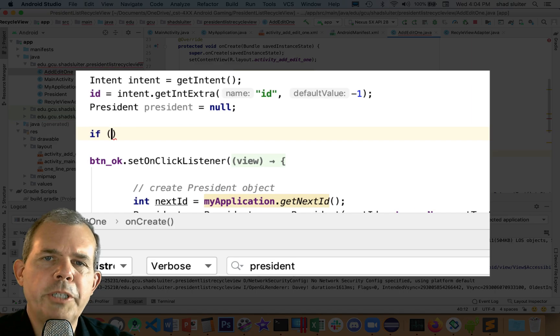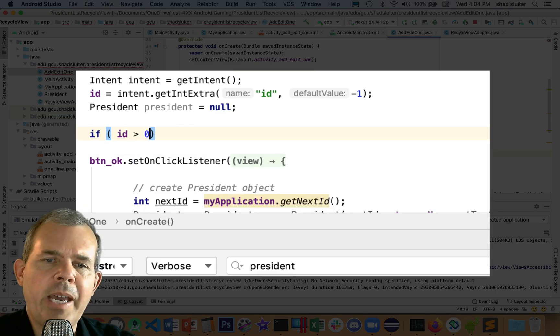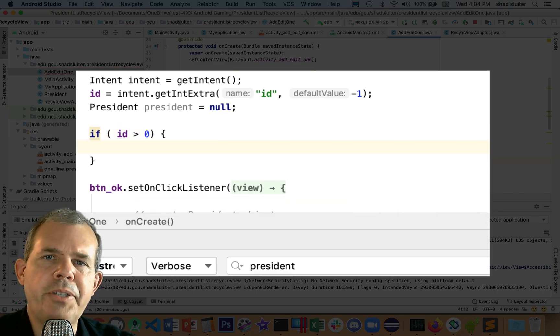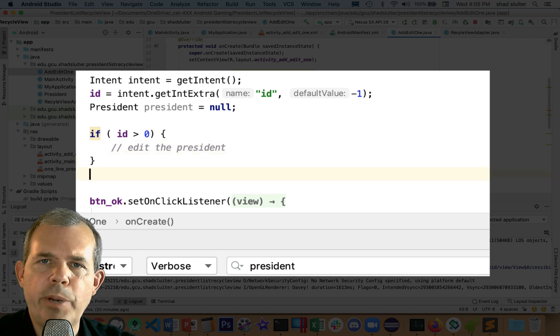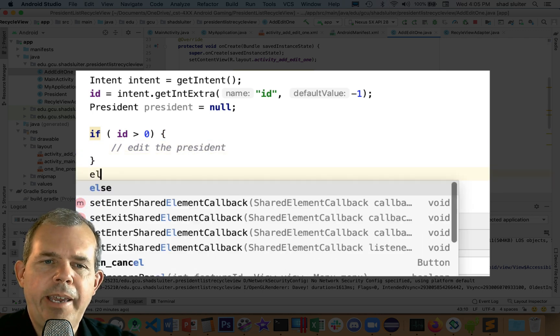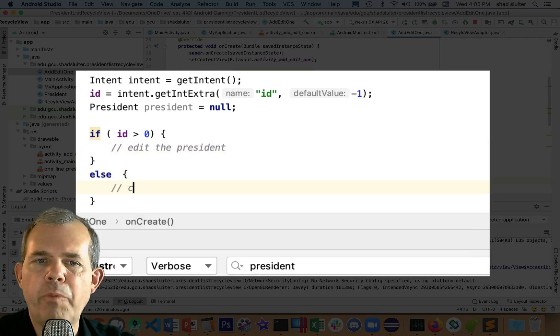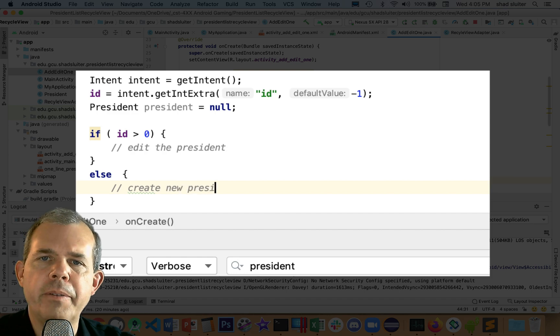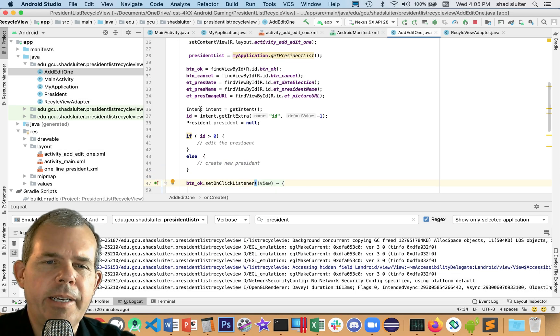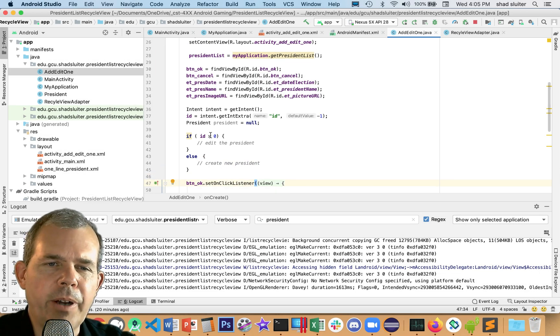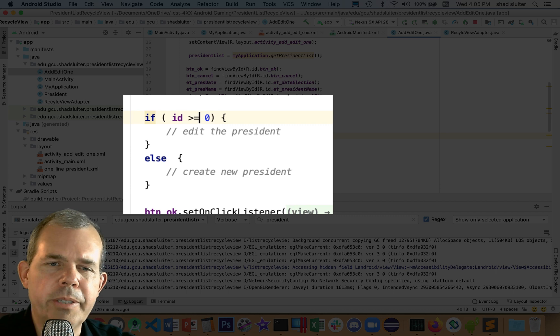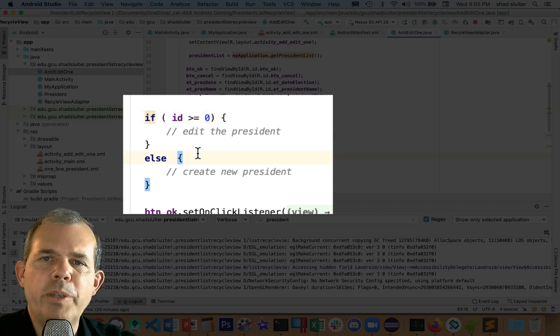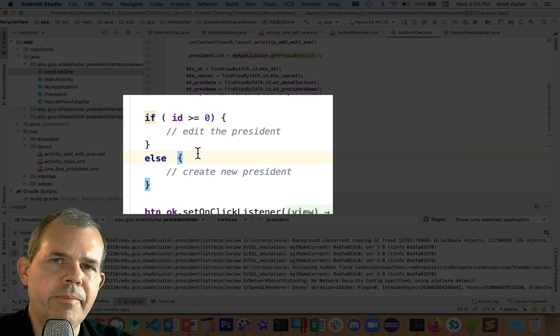I'm going to check on the ID value. If the ID value comes in as greater than zero, then we are going to assume we're editing the president. And if it comes in negative one, then we'll have to create a new president. This is going to be wrong. Greater than or equal to zero is more correct because President Washington has value zero. So we better make sure that we include him. He is a valid president.